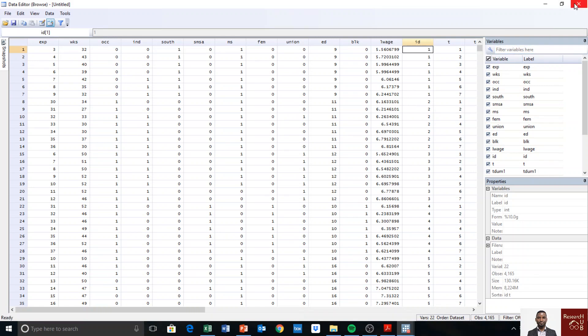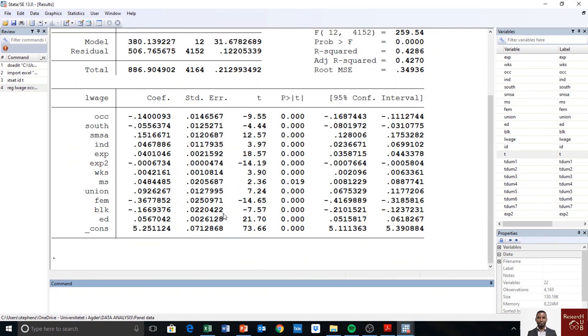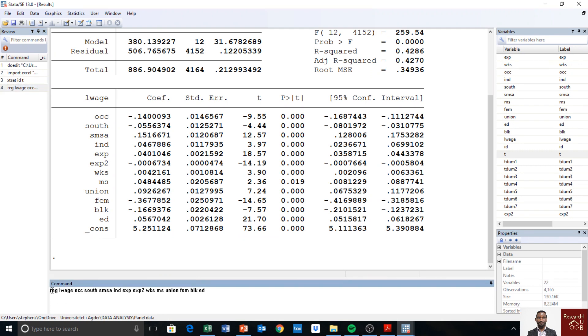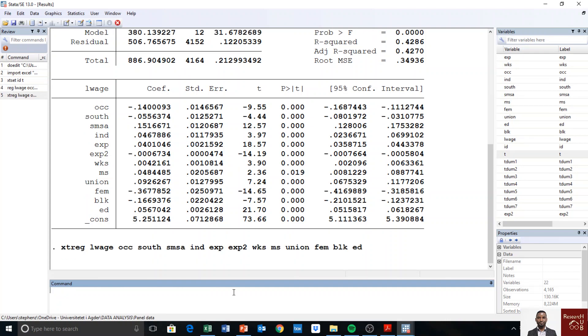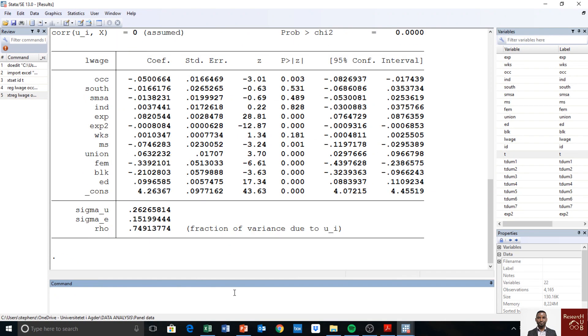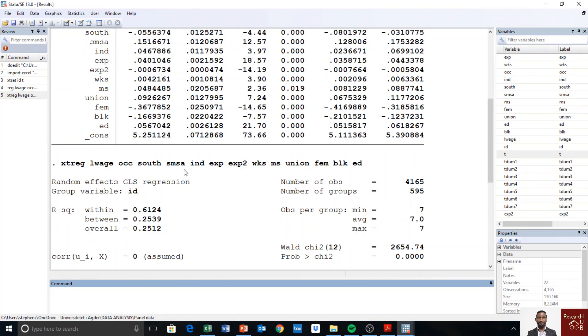So to do that, you run the panel data. From here, I just add xt to this command. So now it's panel data, and the default panel estimator is a random effect model. So I execute the command. Okay, so here we have run the random effect, which we'll explain in a different video.